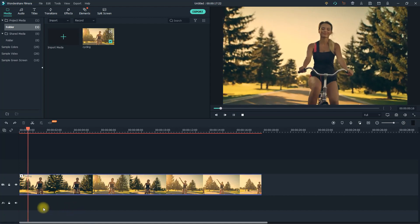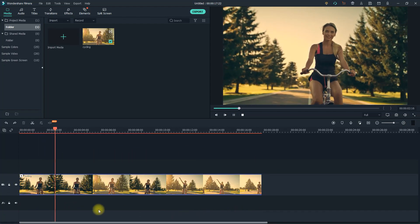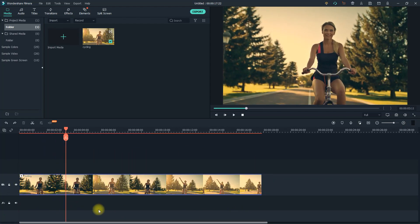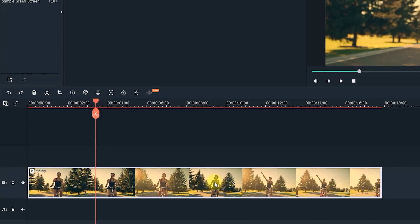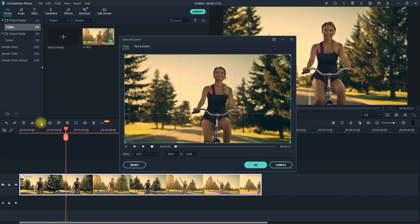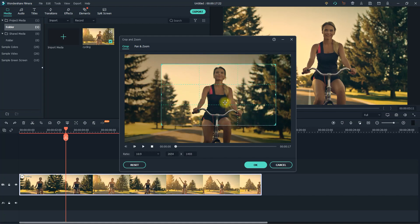To get started, I just added a video clip to my timeline that I'd like to crop. Let's begin by selecting the clip on the timeline and then clicking the crop button on the toolbar. In the pop-up, you can drag the corner or side handles to adjust the crop.